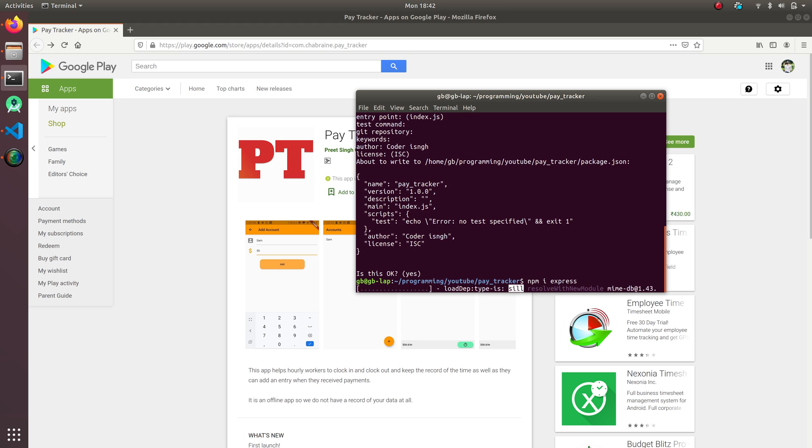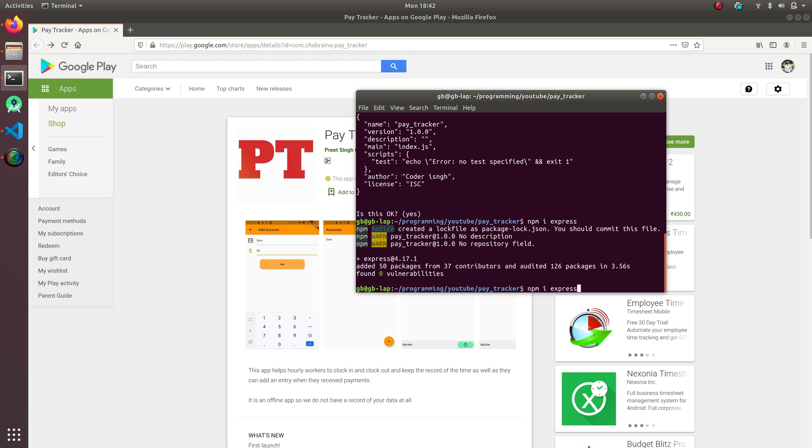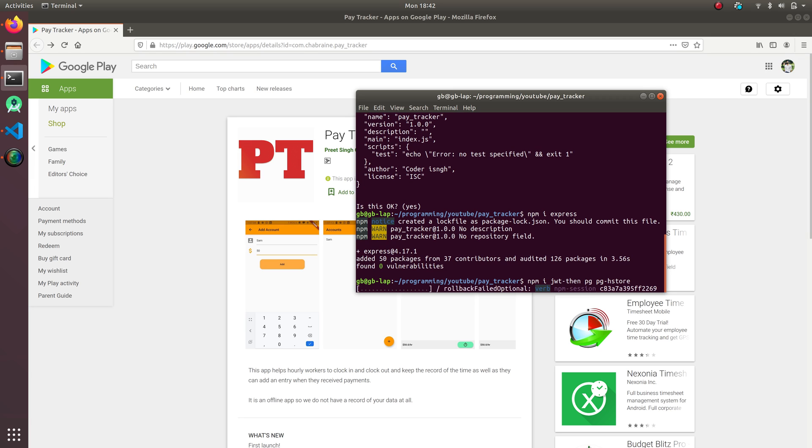Yeah, I can get my Express. I'm gonna do a lot of things: JWT then bcrypt for JWT authentication. Then I'm gonna do pg, pg-hstore. Yeah, this much now.